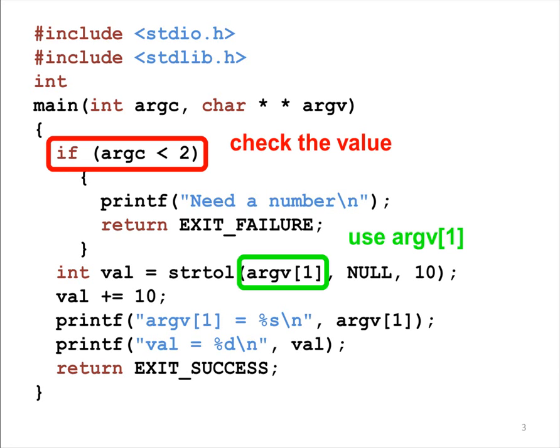A program's ARGC is at least 1, because ARGV0 is always the program's name. If the program has no additional argument, then ARGC is 1 and ARGV with index 1 does not exist. Please always remember that the first argument has index 0, not 1.